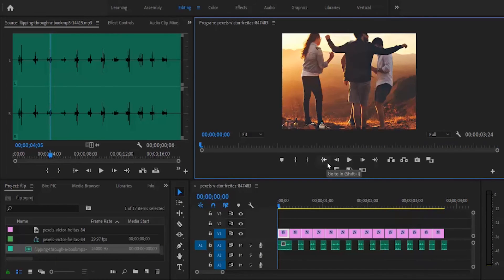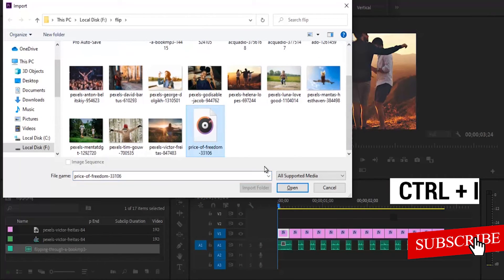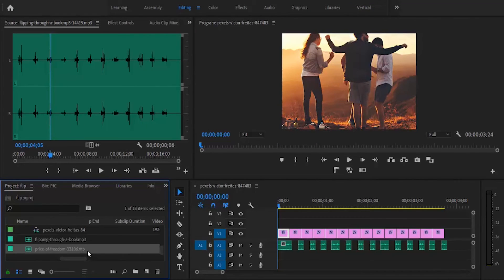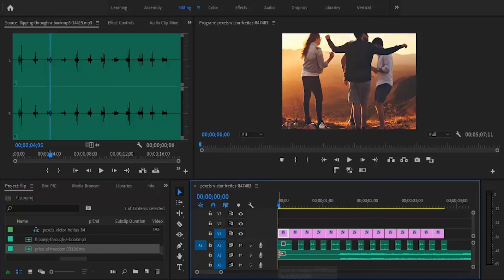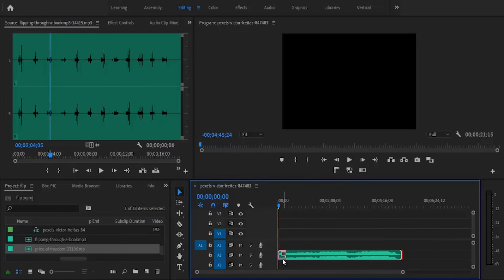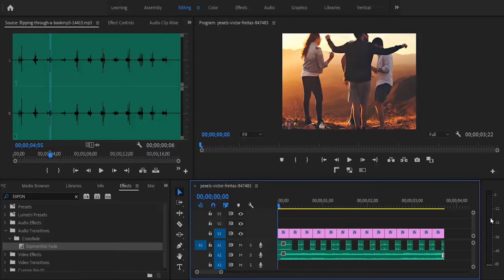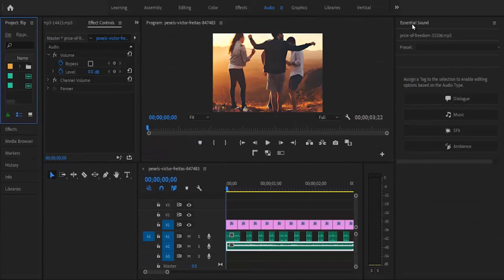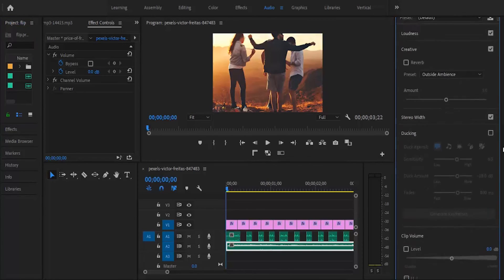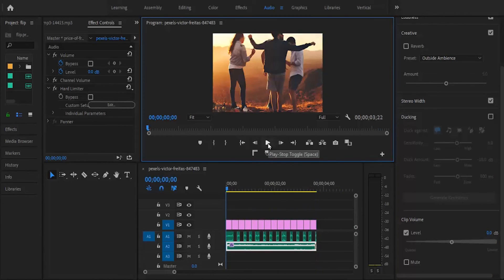Next I'm going to bring in an ambient background sound. I'll hit Ctrl+I, select my background music, and open it to bring it in. I'll place it on the track below and cut out the extended portion. Then I'll select the music, move over to Essential Sounds, select Ambience, and reduce the duration.